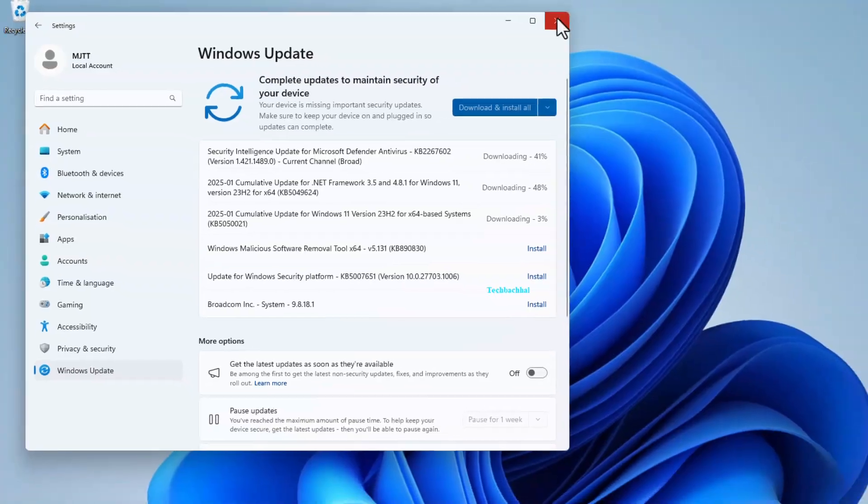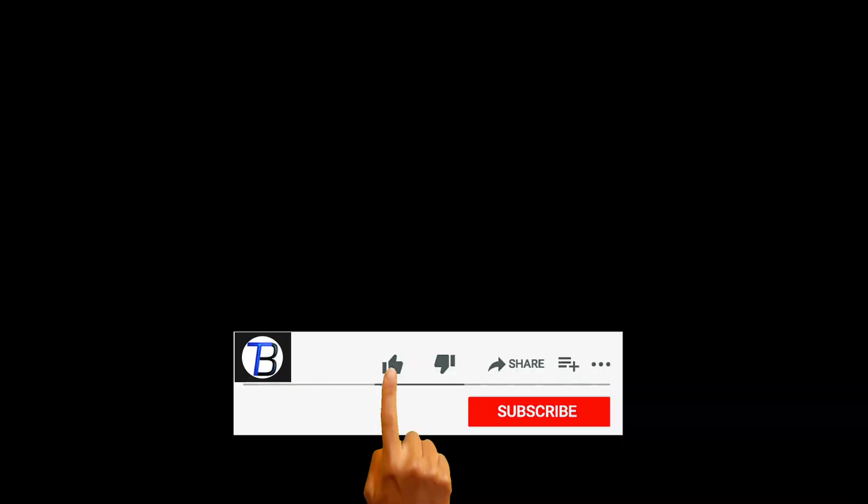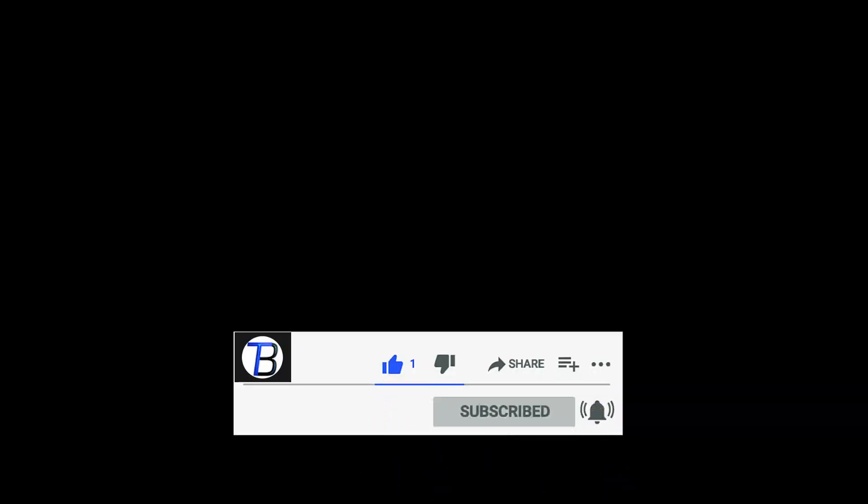That's it. If you found this video helpful, don't forget to like and subscribe for more tech tips. Thanks for watching.